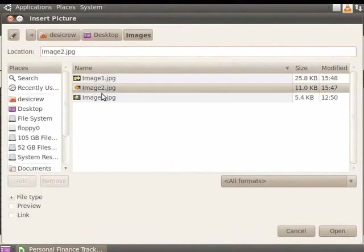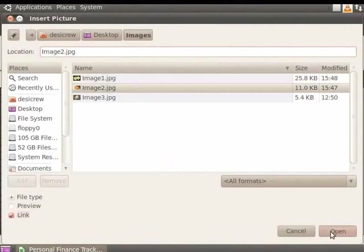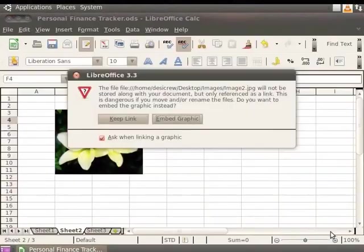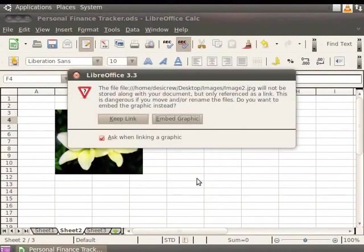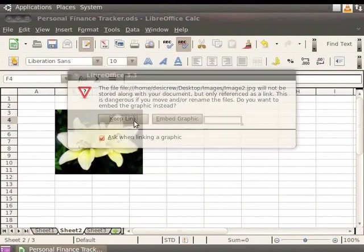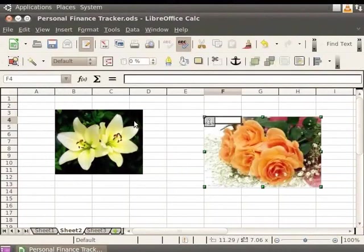To link the image to your document, check the Link option and click Open. In the dialog box that appears, click on Keep Link button. The picture is now linked to the file.